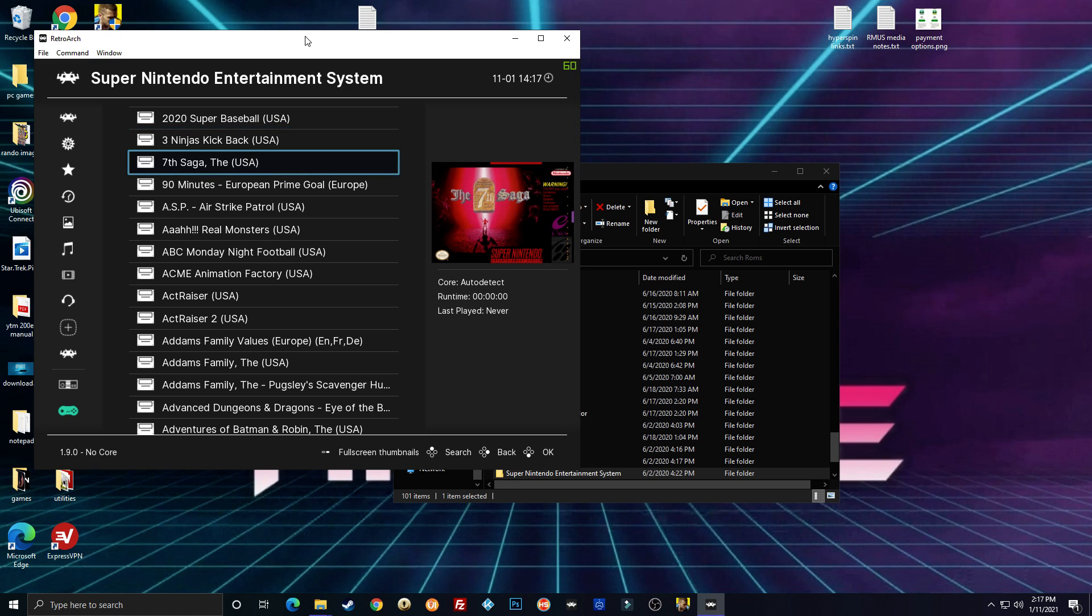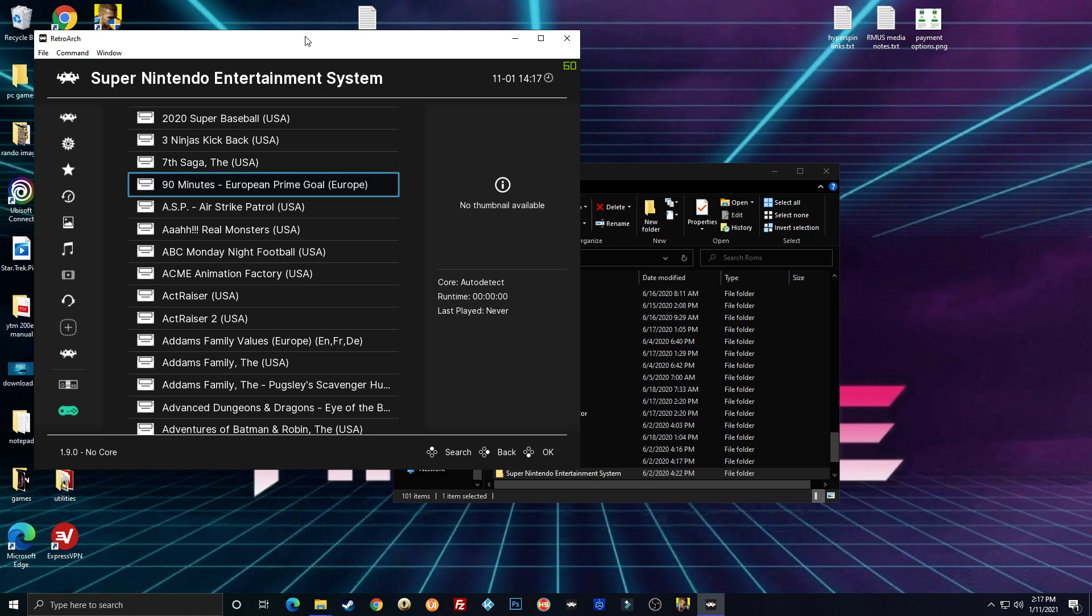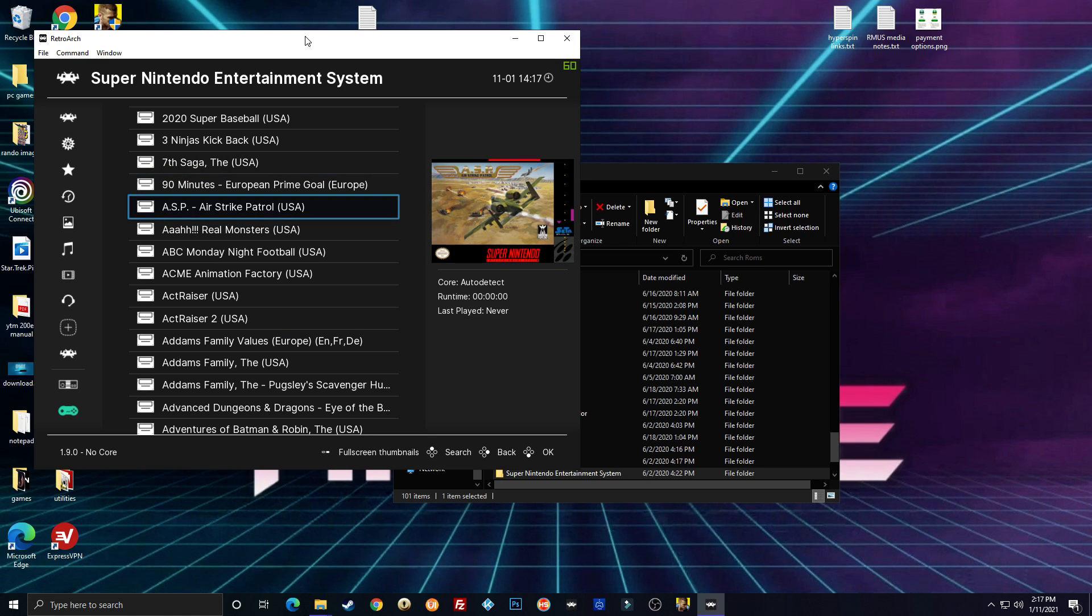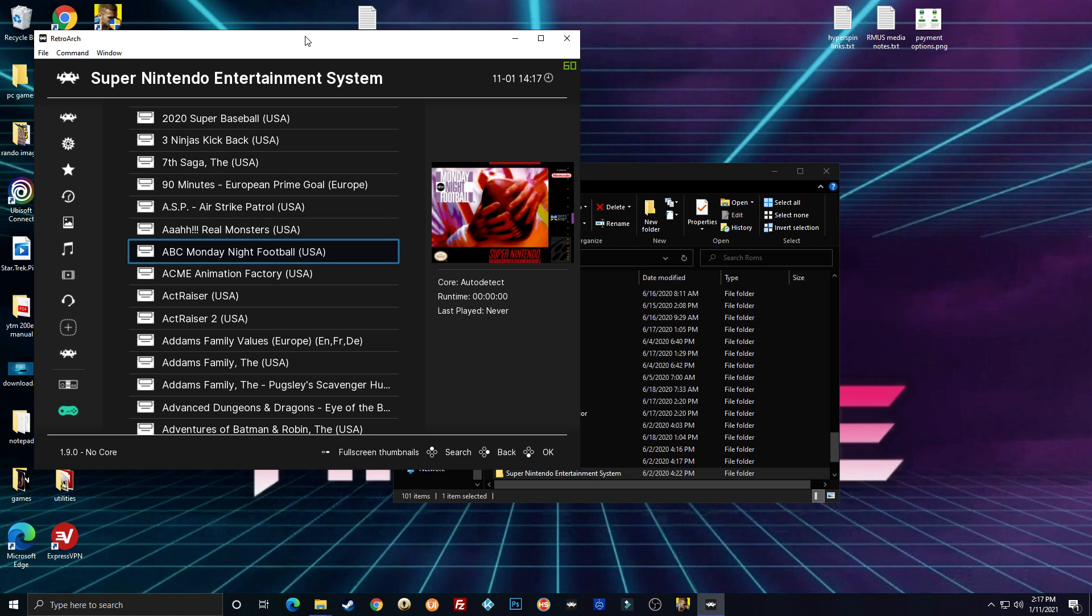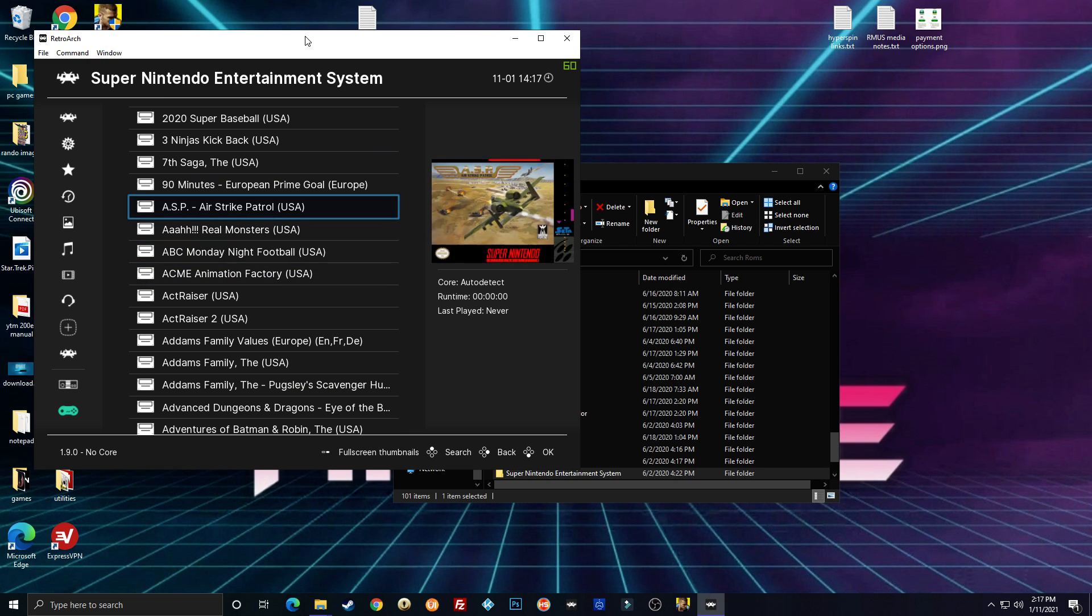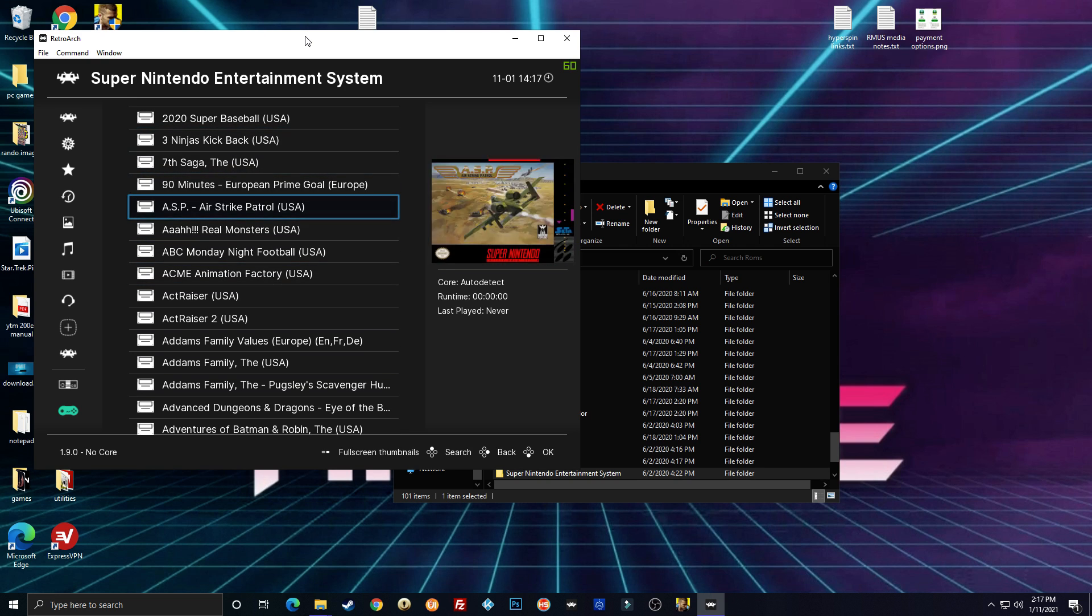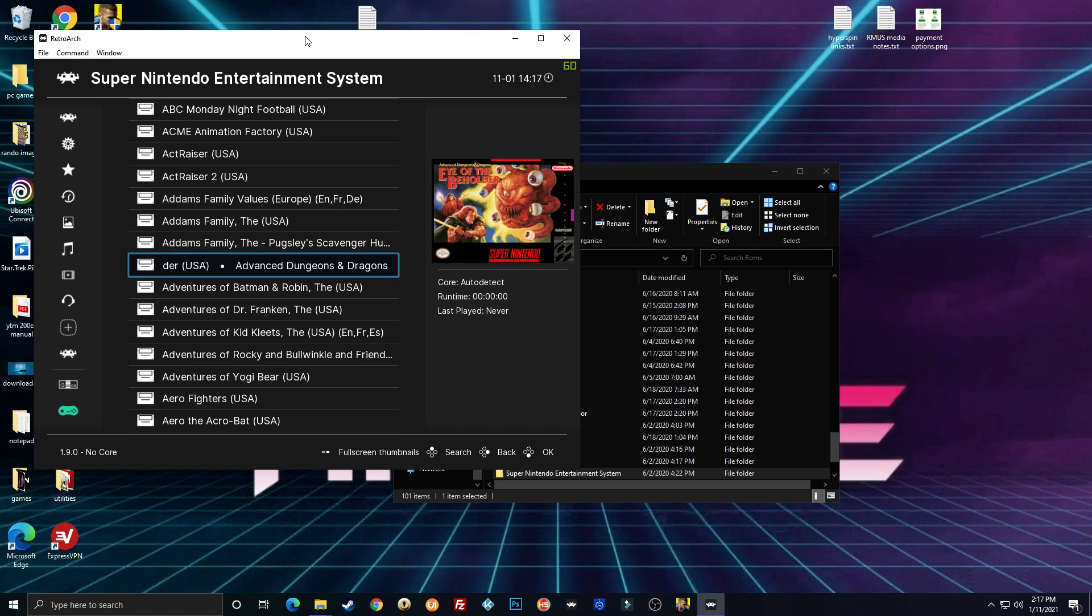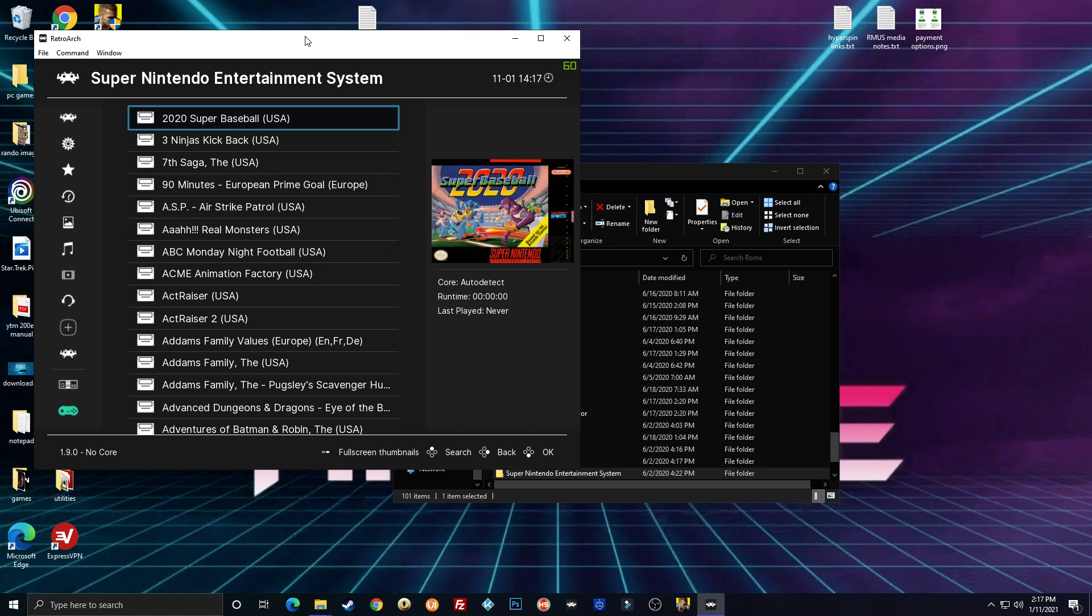Now, the first time you go to a game, it's going to say no thumbnail available because it's got to download that thumbnail. But then after it does the first time, it'll be quick. You can just go right through. Okay. Pretty simple.